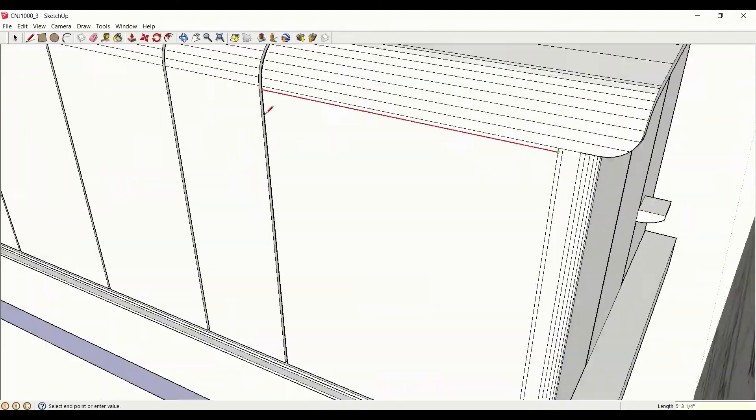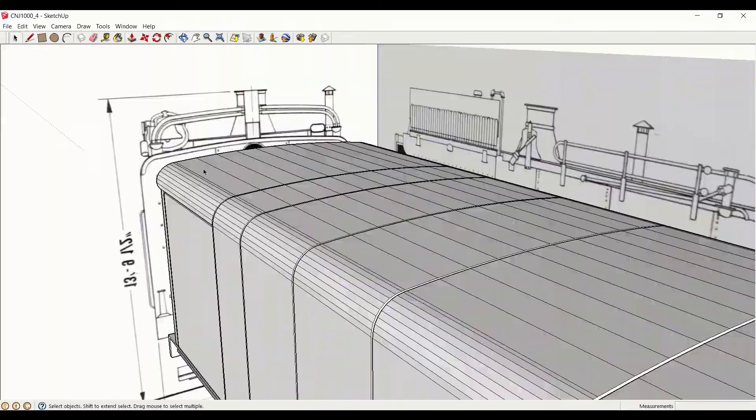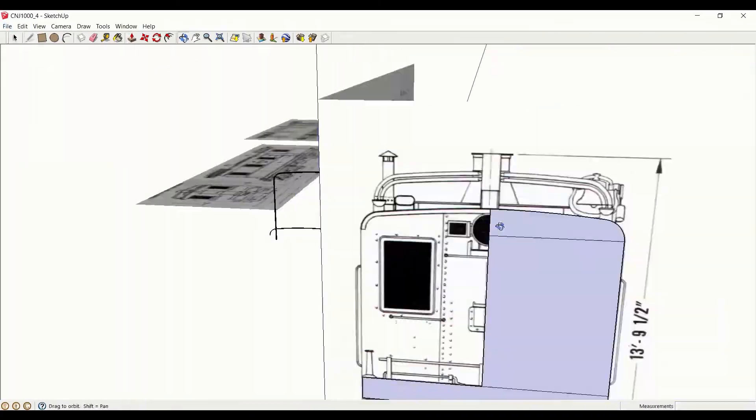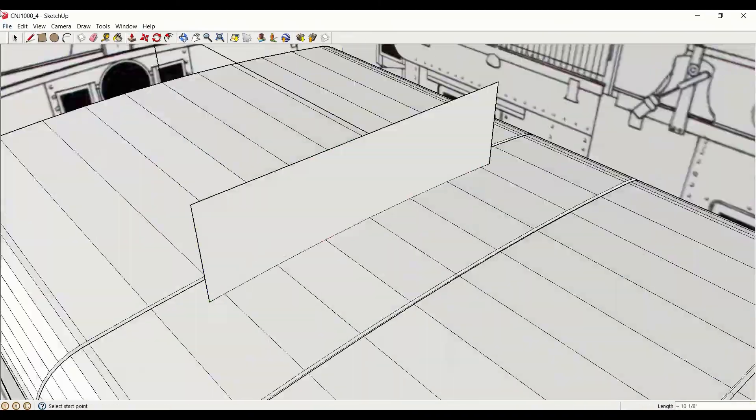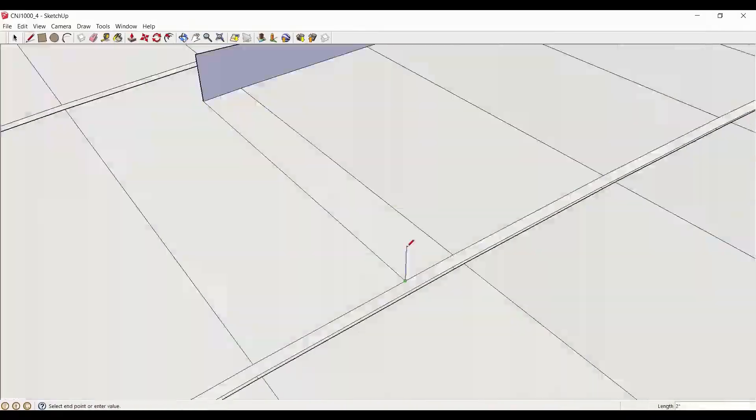Having finished most of the seam details, I can now move on to adding the access panel to the roof.